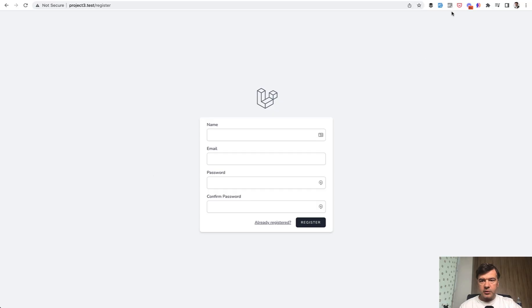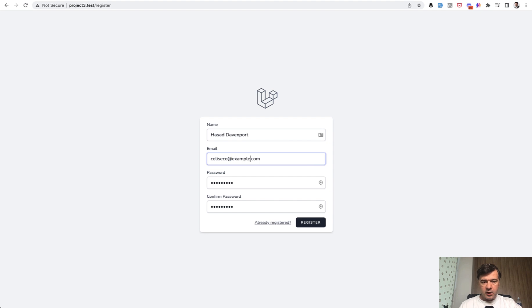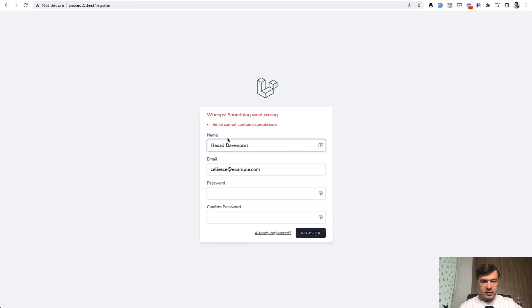So if we open that registration form and I go and fill in an example.com domain, the validation error would be: email cannot contain example.com.